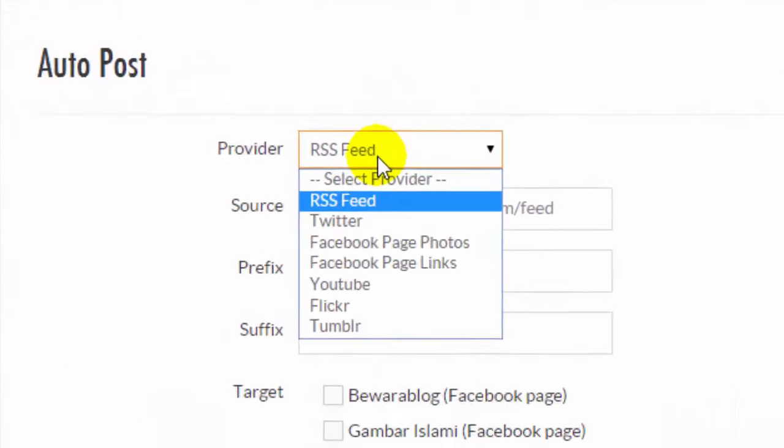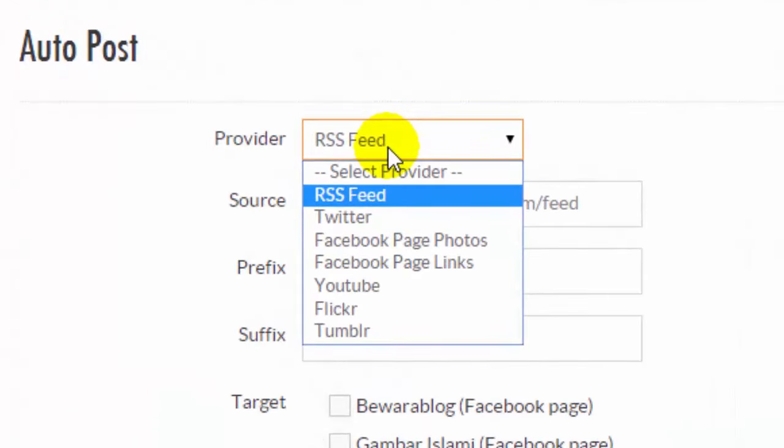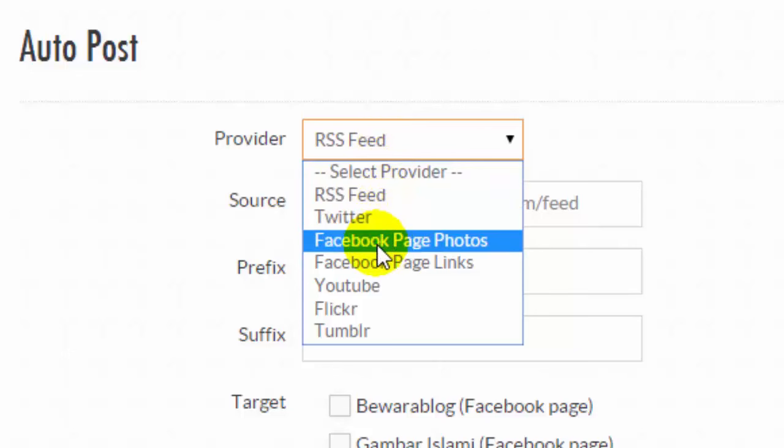Besides RSS feed, you can also choose a source of Autopost from another source like Twitter, Facebook, Page Photos, Facebook Page Links, YouTube, Flickr and Tumblr.